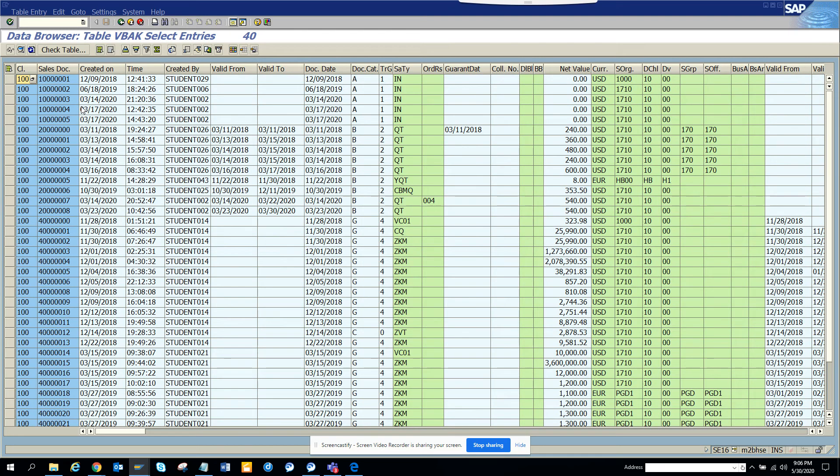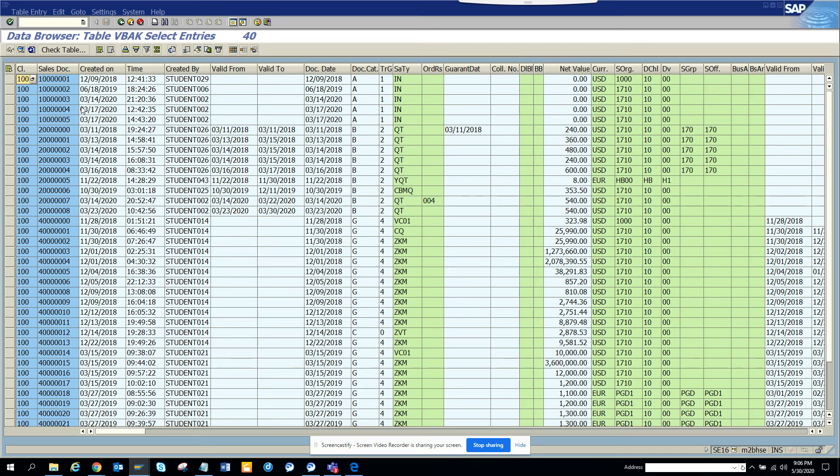I recently did a vote on LinkedIn and over like 50% of the people said they want videos related more with difference between SAP and S4HANA and this is one major change. VBUK is not there, so wherever you are using VBUK and all those things, you probably want to change it going forward to change it to VBAK. So that's it, stay tuned to my SAP channel and happy SAP learning and have a great day.